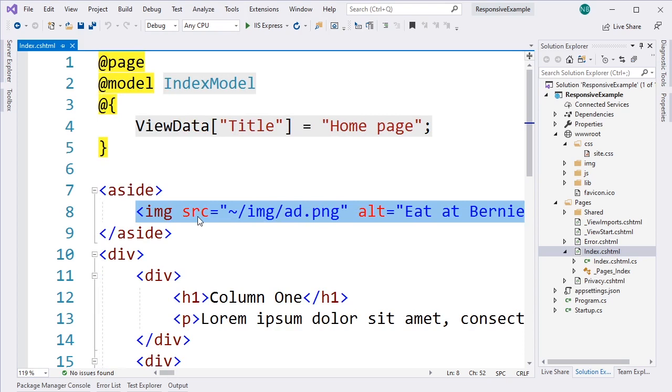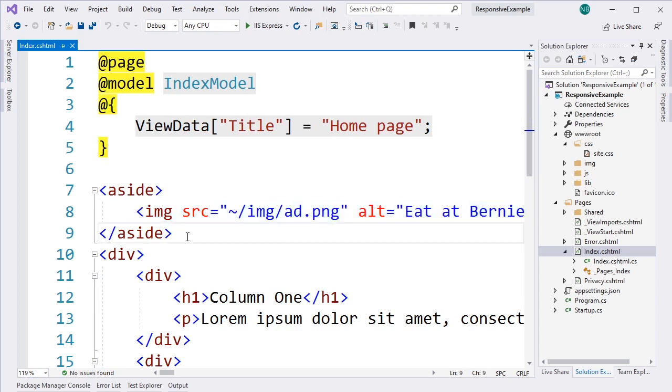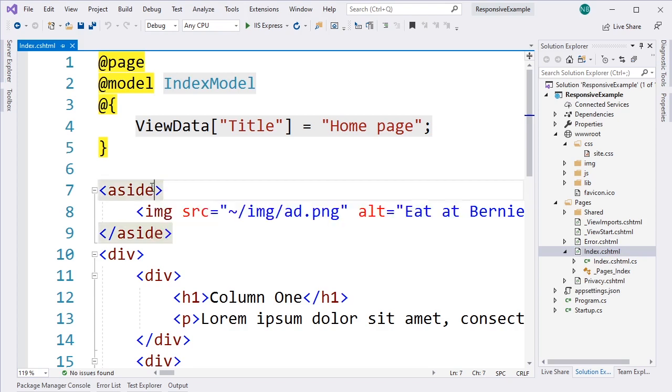Now, along with that, if we think about this, we might not want to show our banner ads when we're printing this website, but we might still want to go ahead and show them, obviously, when we're looking at it in the computer. So let's go ahead and set that up.